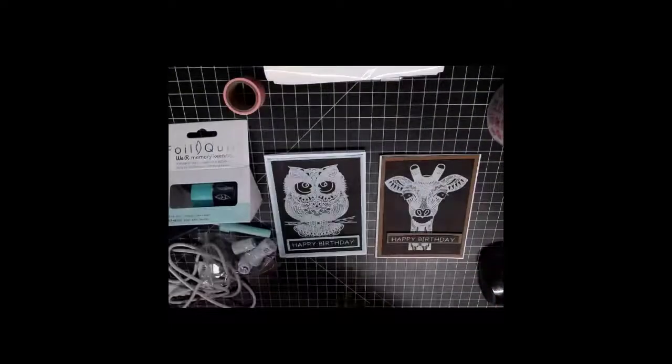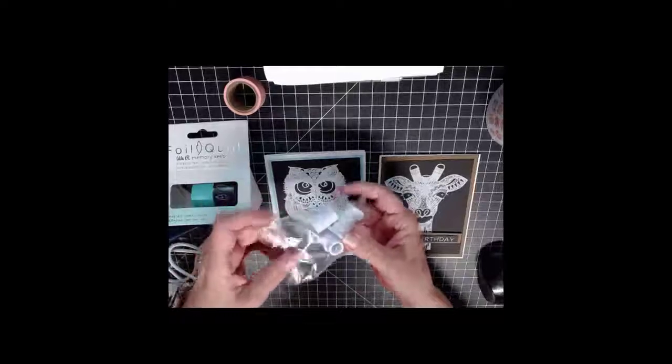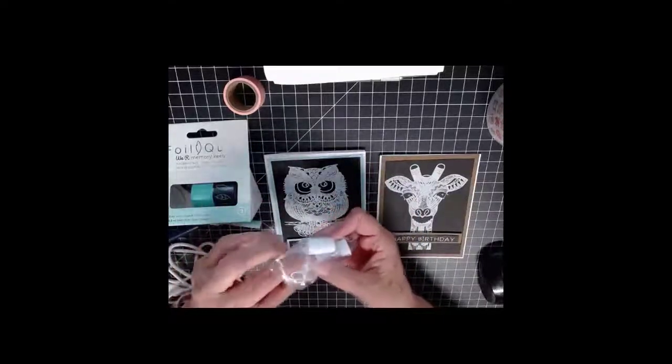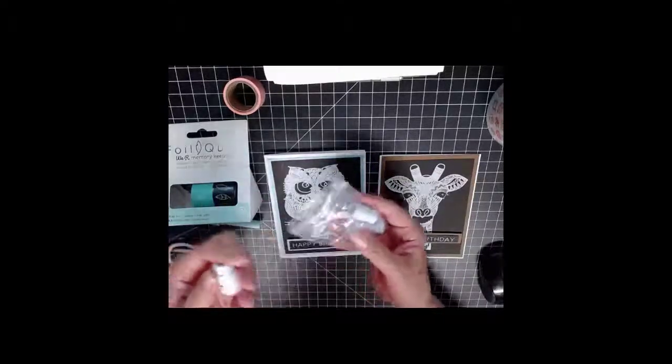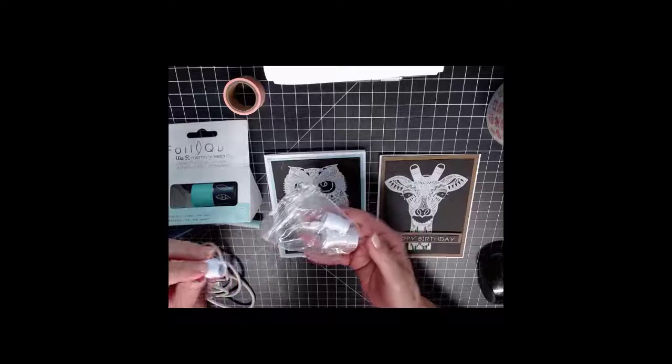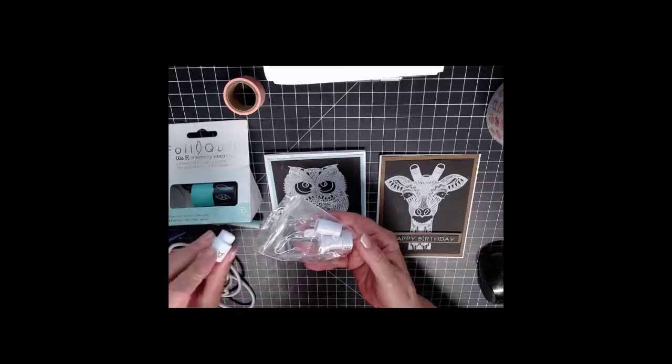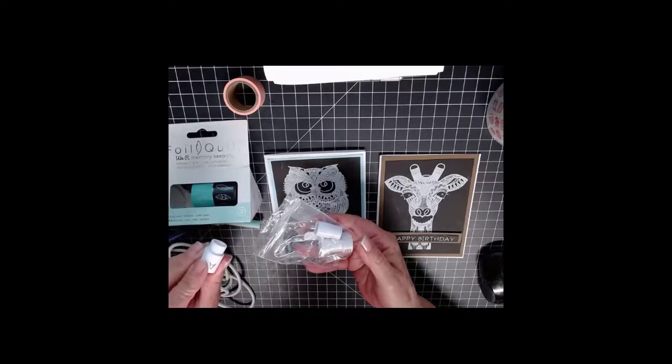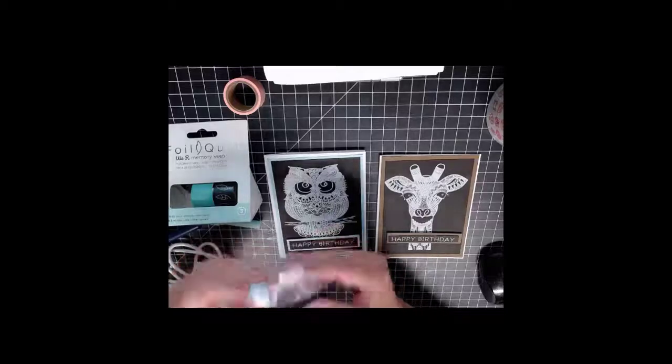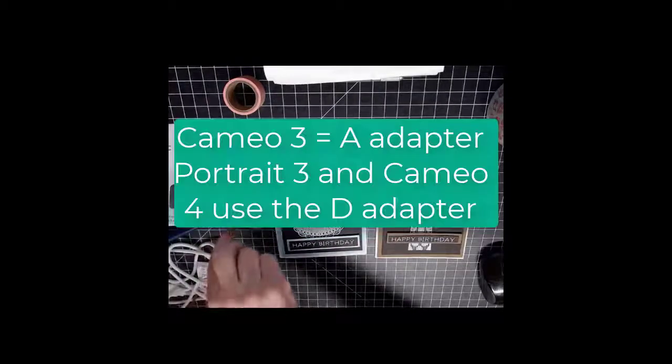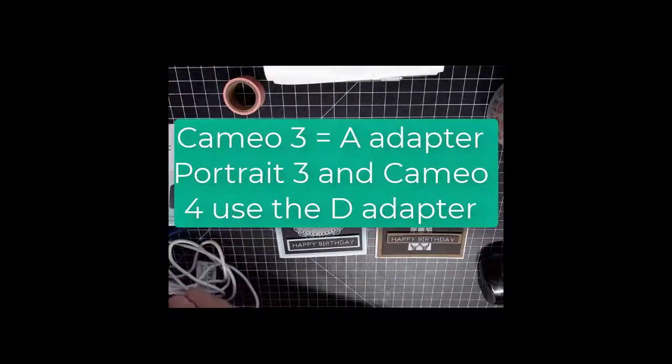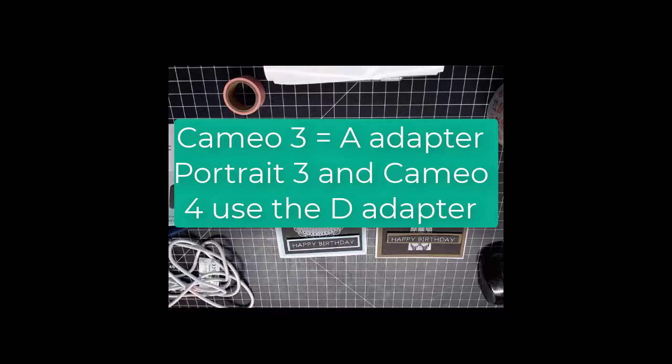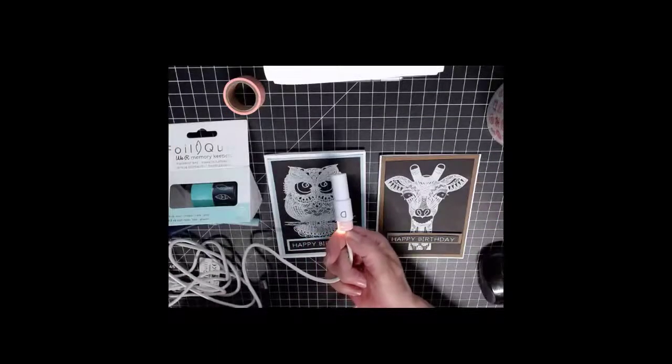When you do purchase a kit, you get all the adapters that you'll need depending on which machine you're using, even a Cricut machine. For the Silhouette 3, you use the letter A adapter, and for my Portrait 3, I use this D adapter.